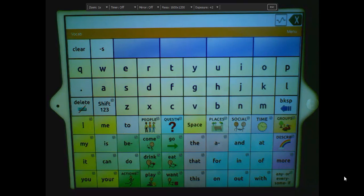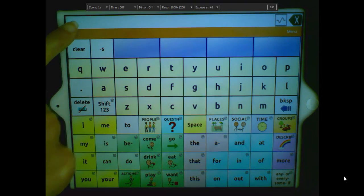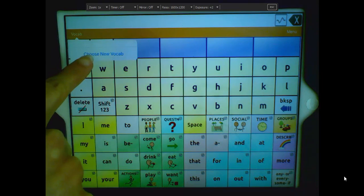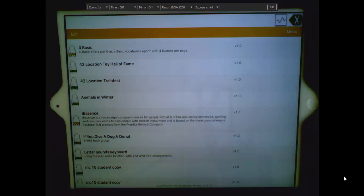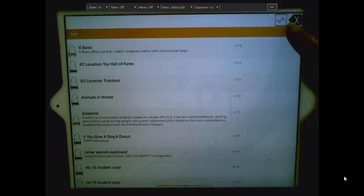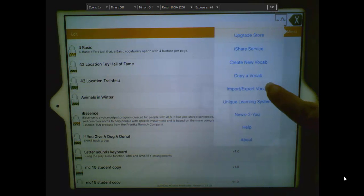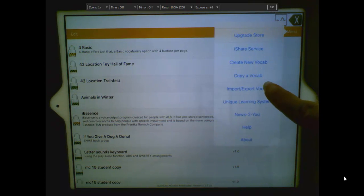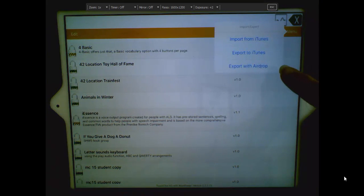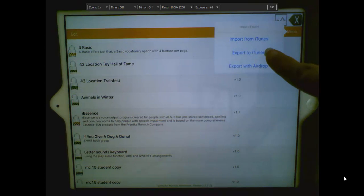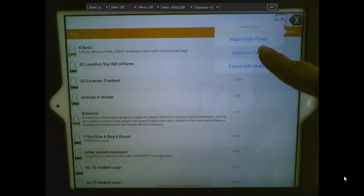The first thing you're going to do is on your device, choose Vocab, choose New Vocab, choose Menu, Import-Export Vocab, and Export to iTunes.